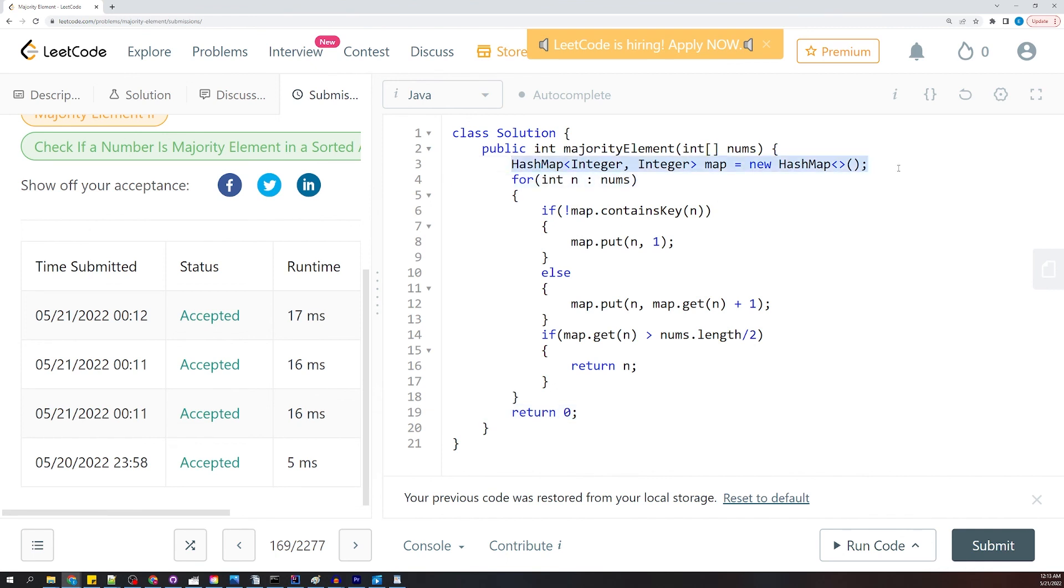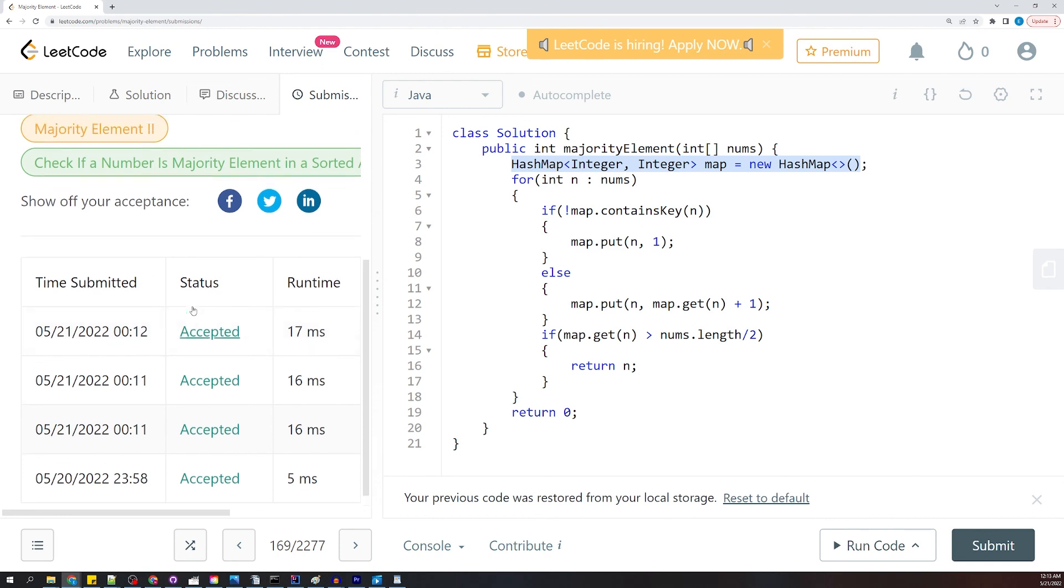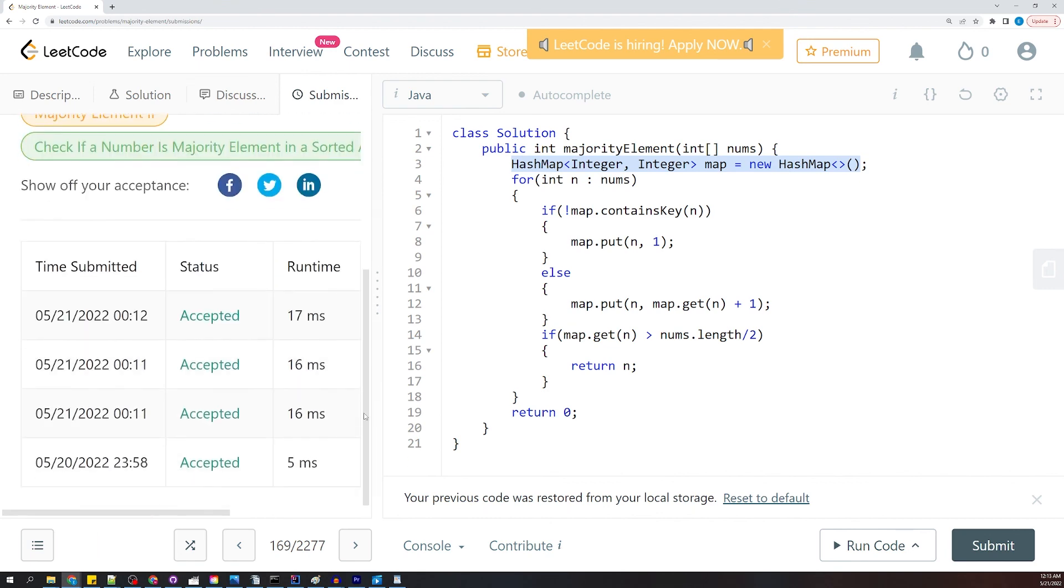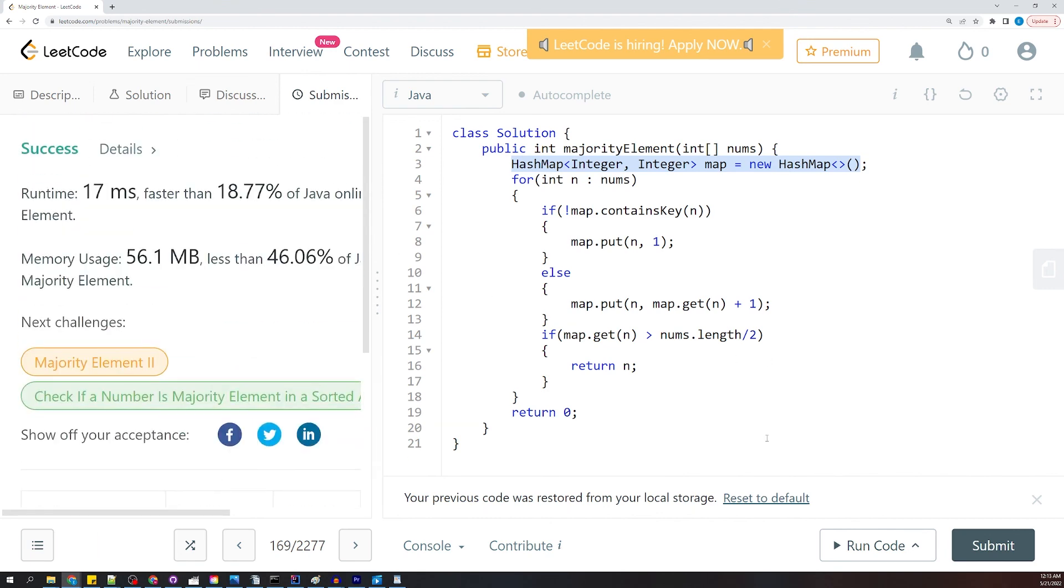So that is going to be it for Majority Element. And you know, if you found this useful, go ahead and like and subscribe. I will see you in the next video as we count down through all these Grind 75 problems. Take care.